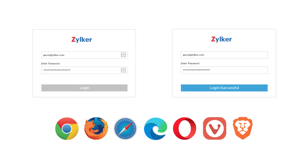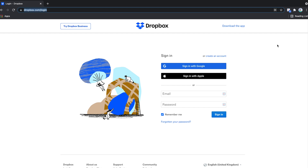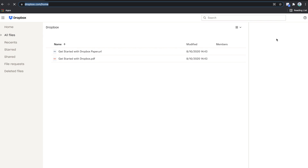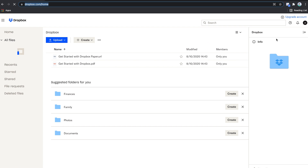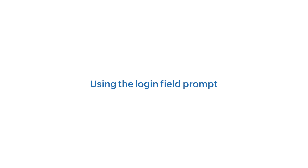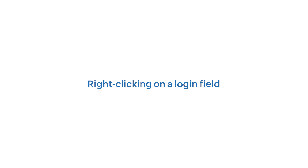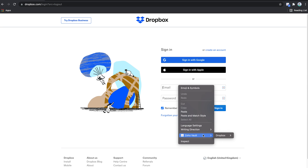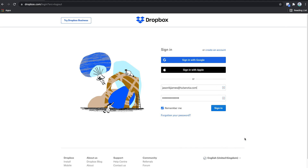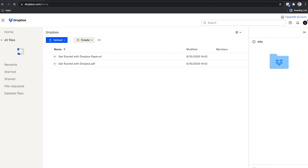You can auto-login to websites using our extension by: 1) selecting the auto-login icon next to the password, 2) selecting the Zoho Vault icon on login fields then clicking login, or 3) right-clicking on a login field then selecting the corresponding password from the Zoho Vault menu option.